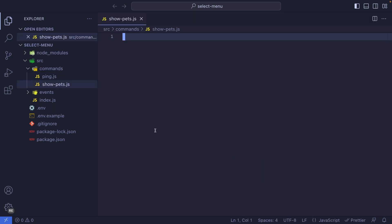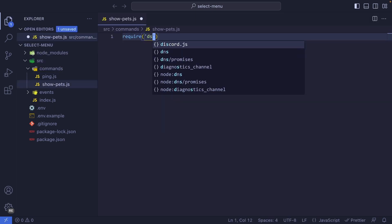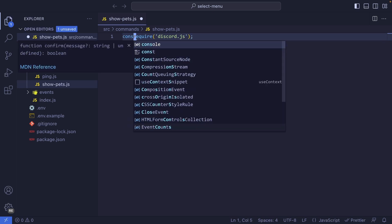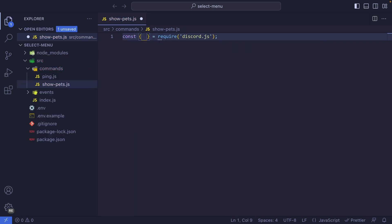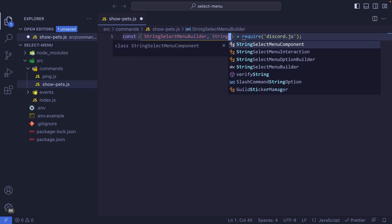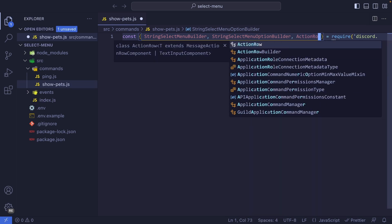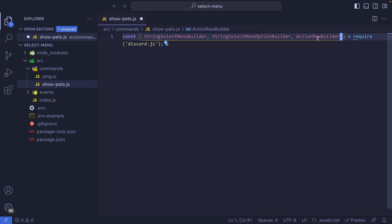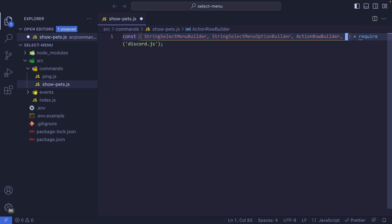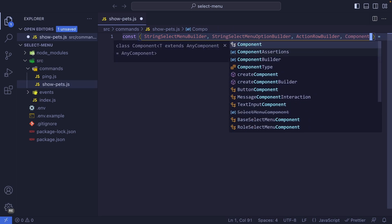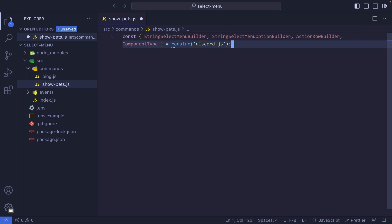Inside this file, the first thing that we want to do is import Discord.js, and we're going to be importing a few things from this library. The first is StringSelectMenuBuilder. The next is StringSelectMenuOptionBuilder. Then the ActionRowBuilder — this is required so that we can package our select menu builder and send it as a reply. And finally, we need ComponentType, which is required when we are listening for select menu interactions.